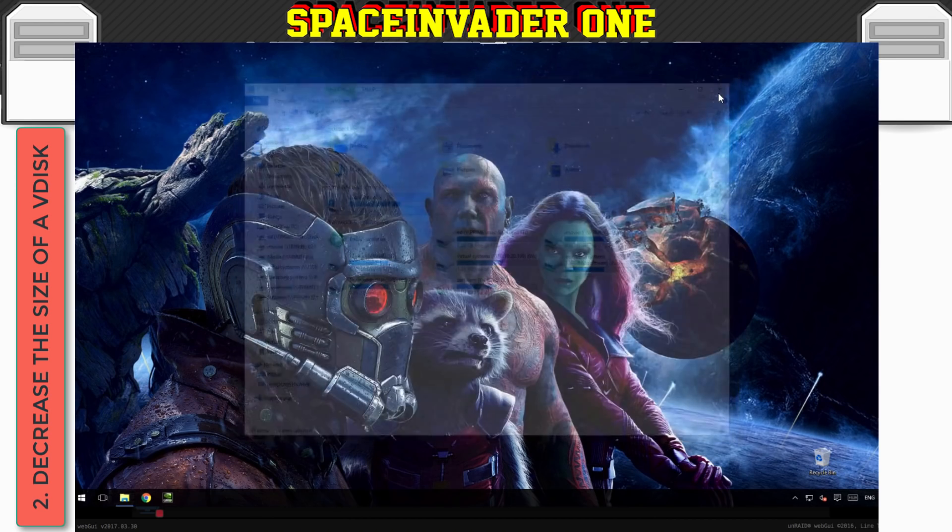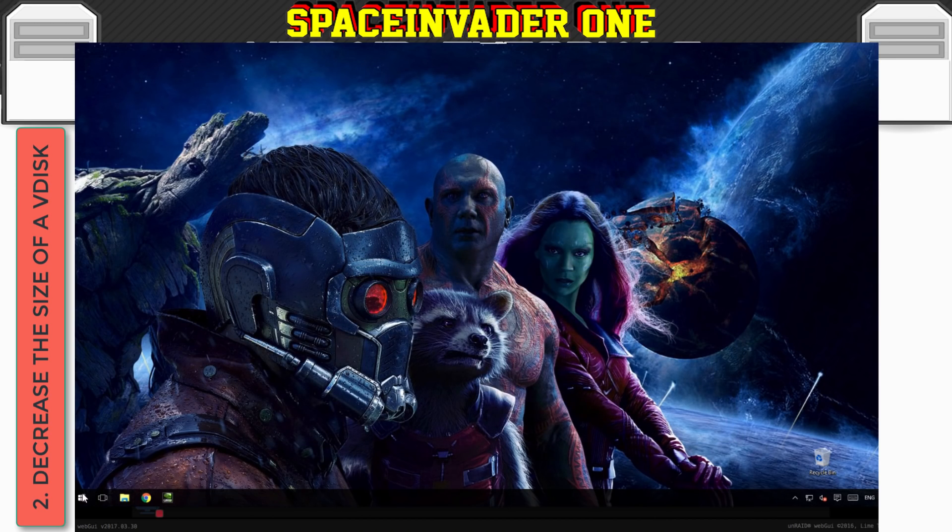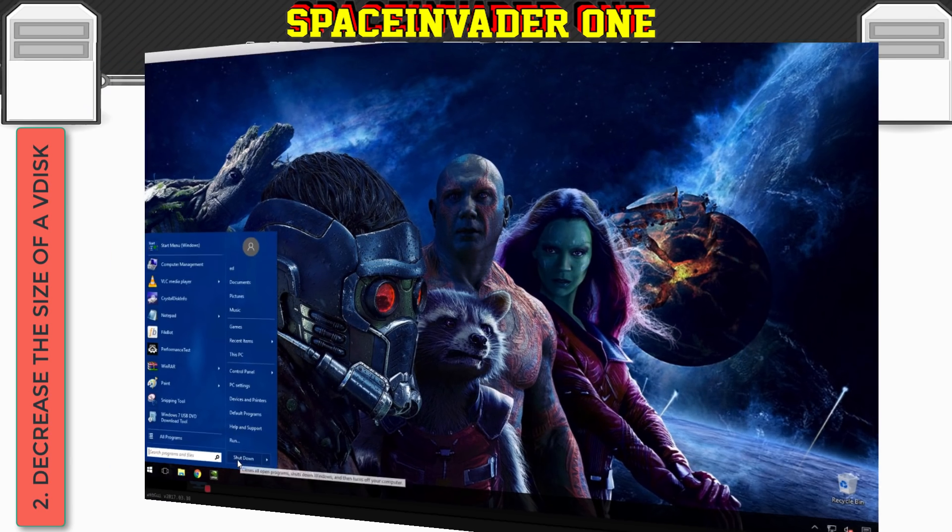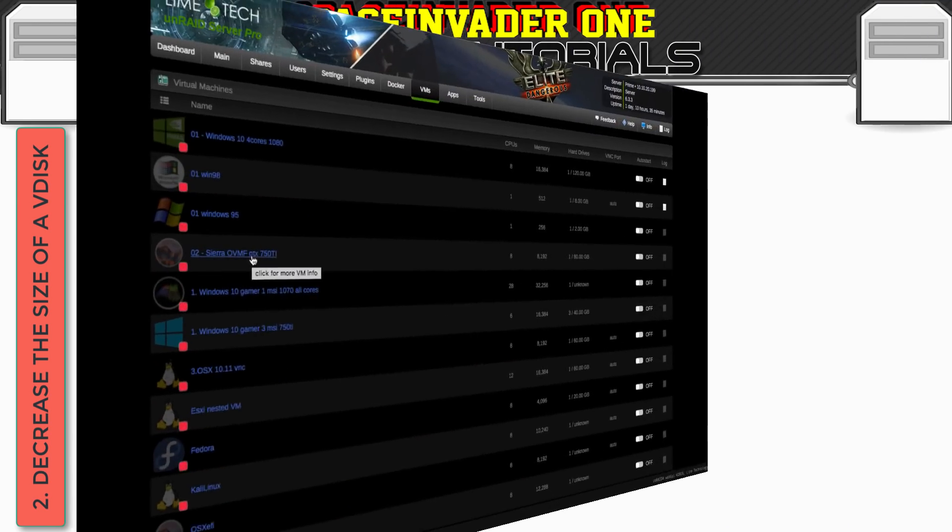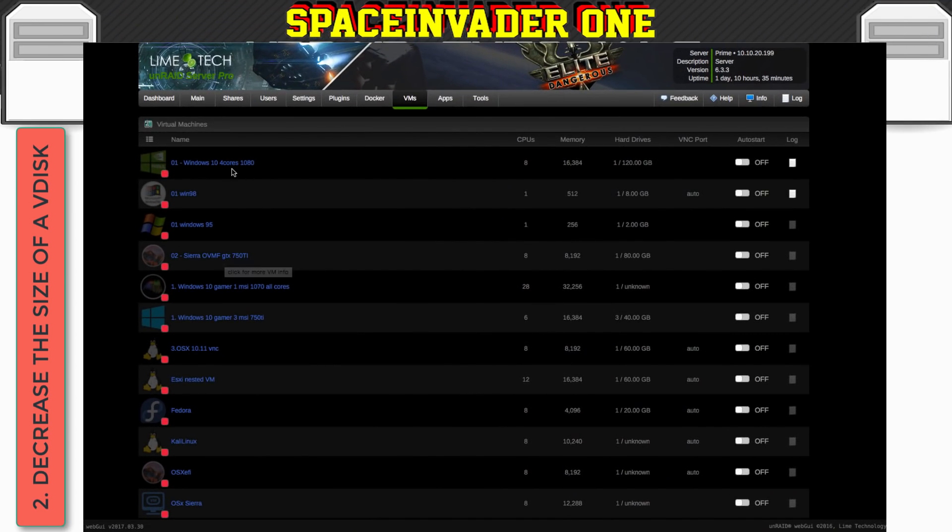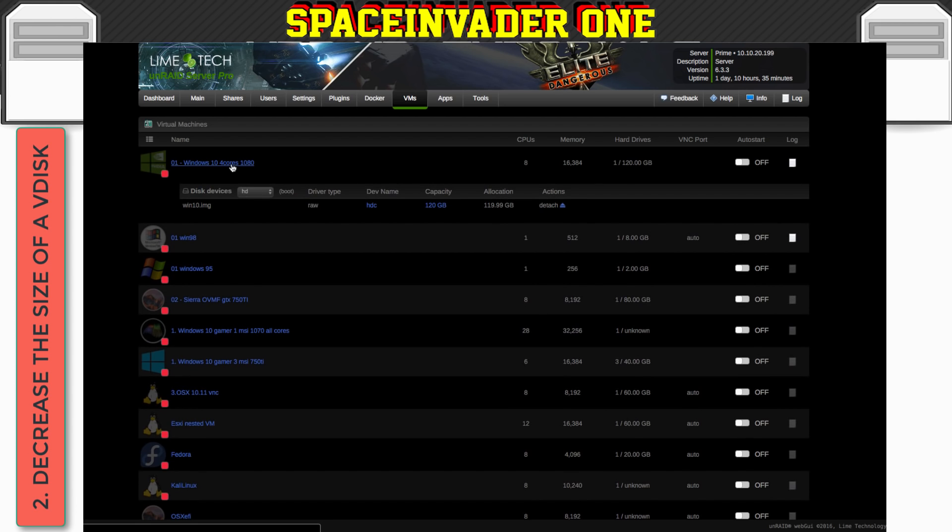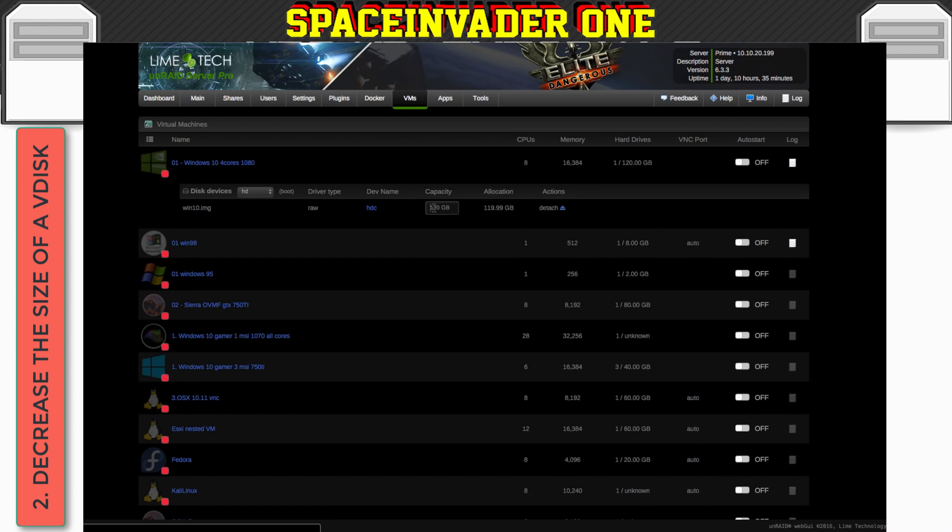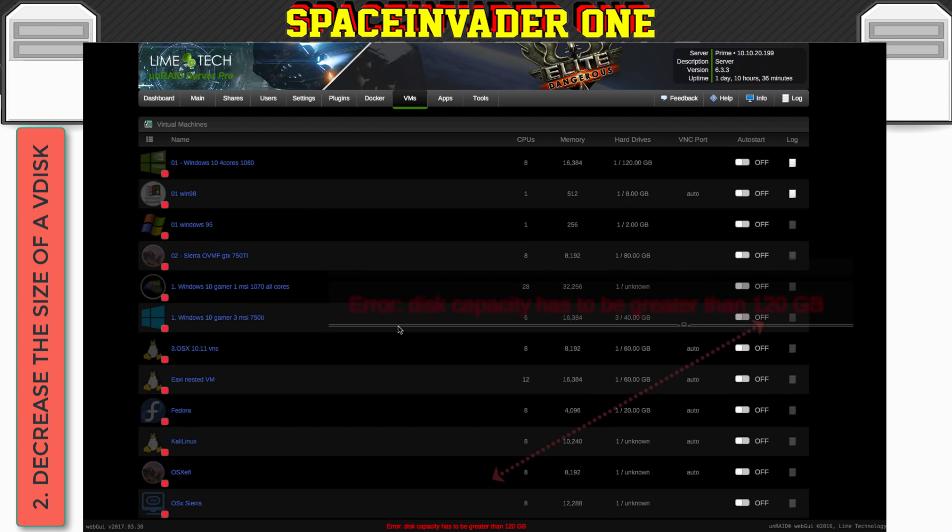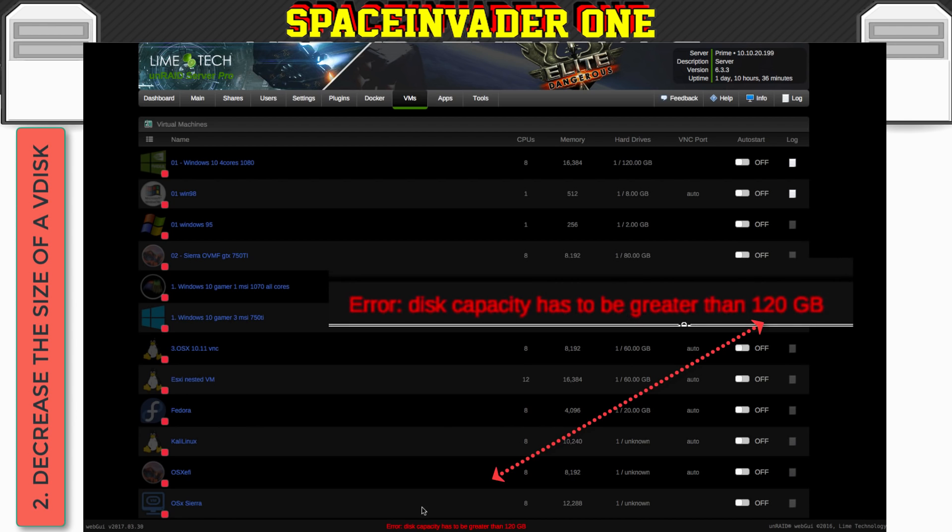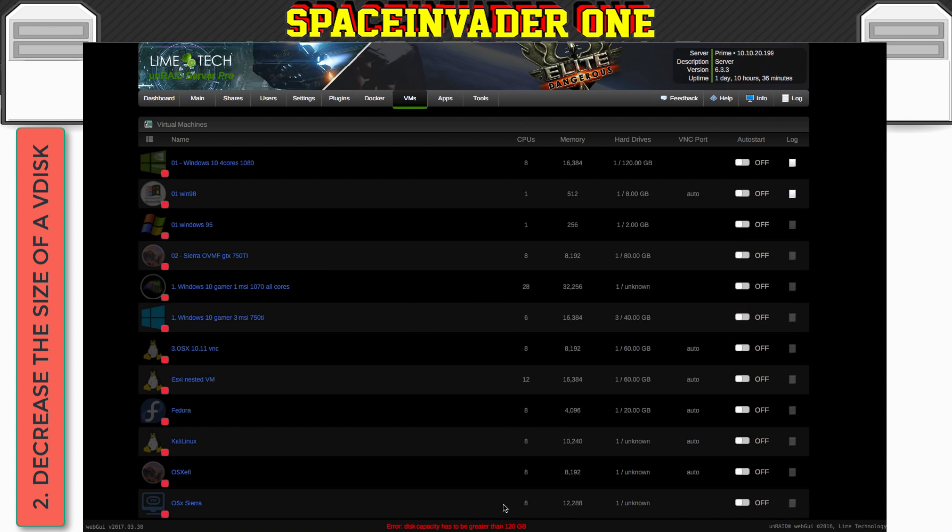So now let's shut down the VM. And now let's try and reduce the size of the VDisk. So if we click on here and we go and try and shrink this. So say we just try and shrink it by just 20 gigs. And press enter. You can see at the bottom here it says error disk capacity has to be greater than 120.